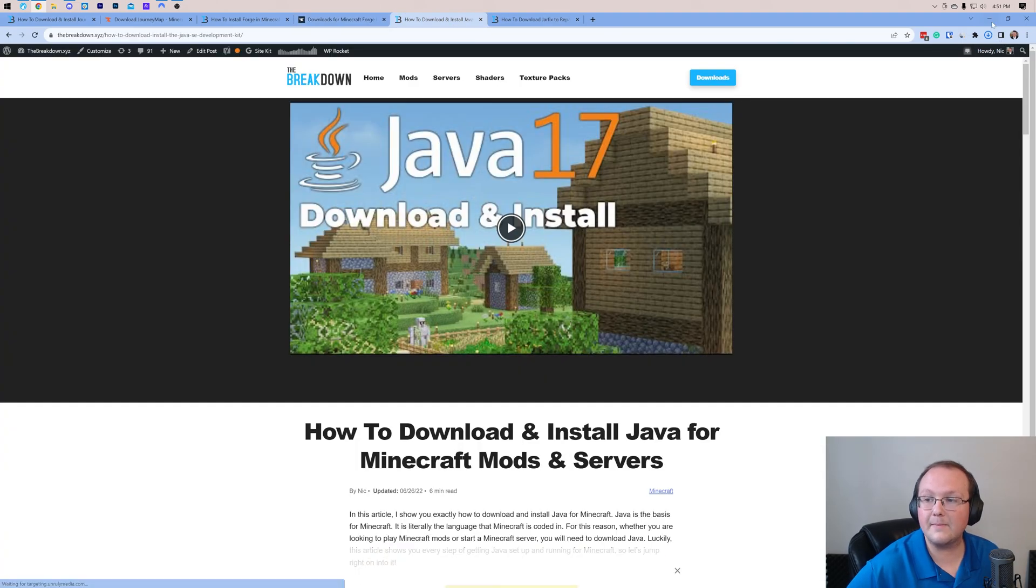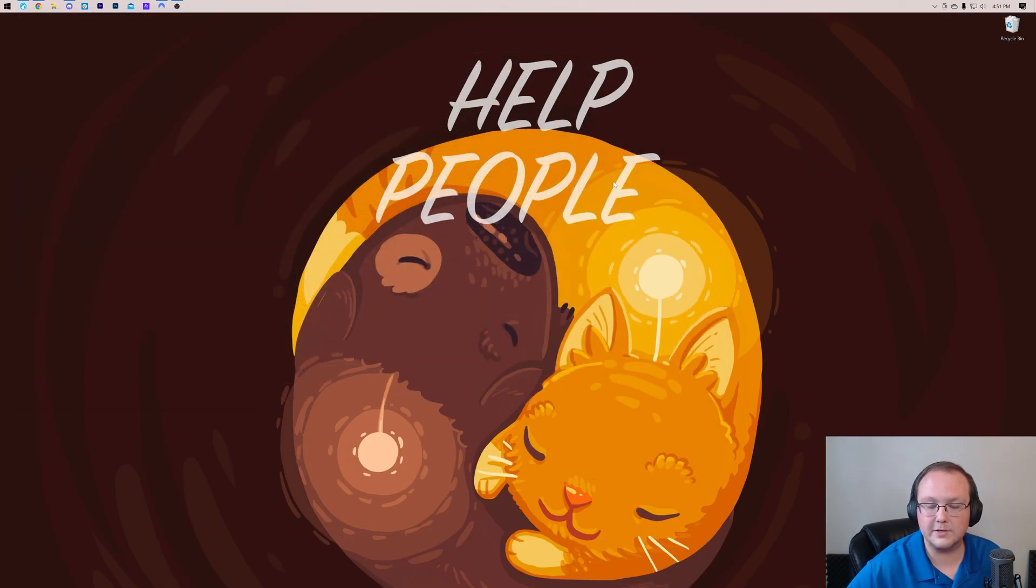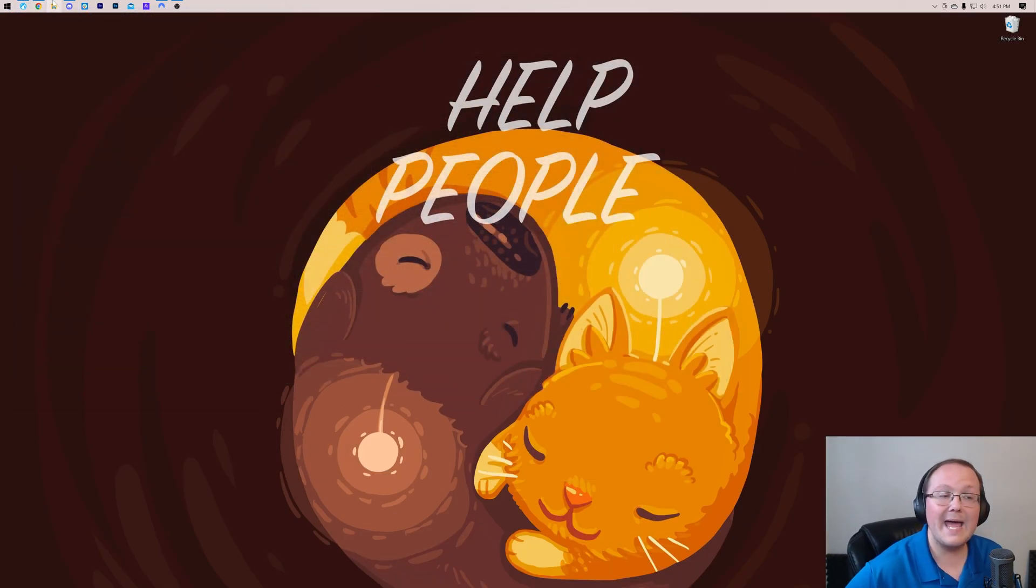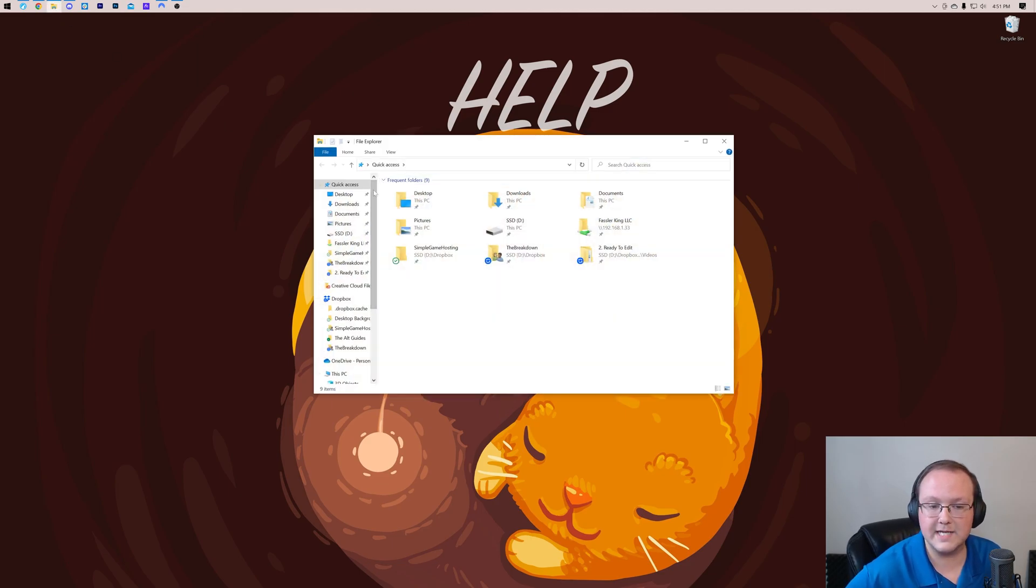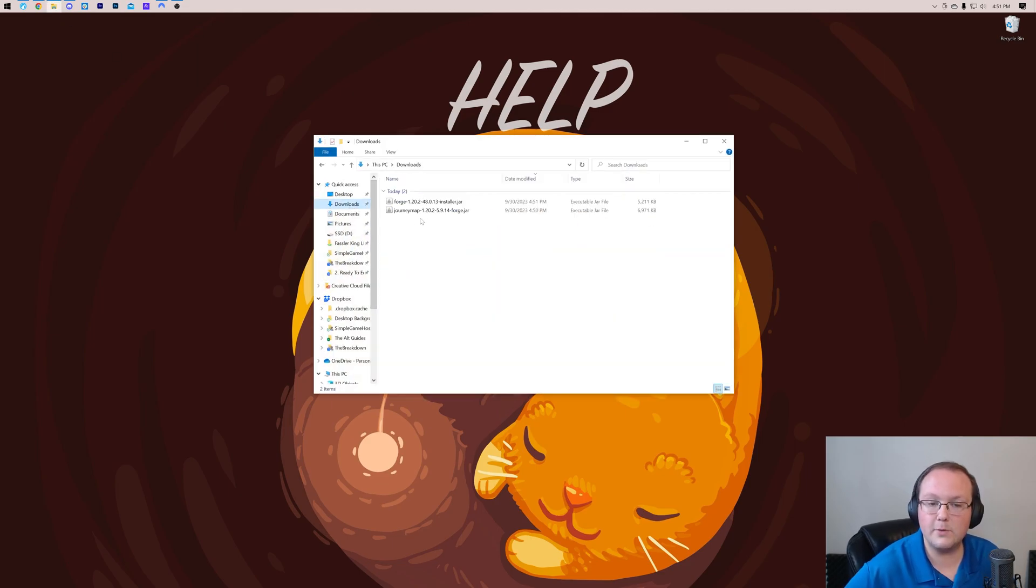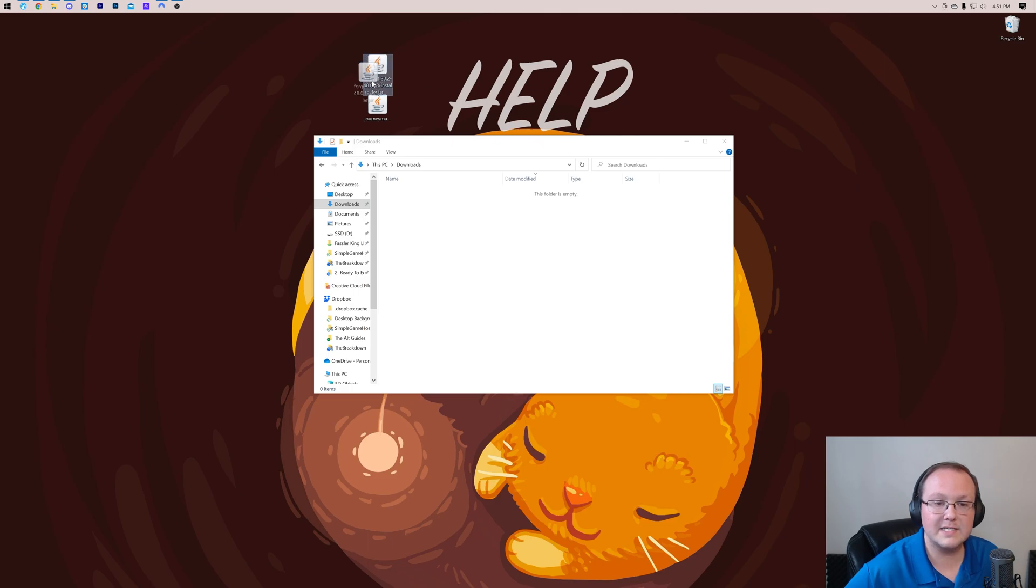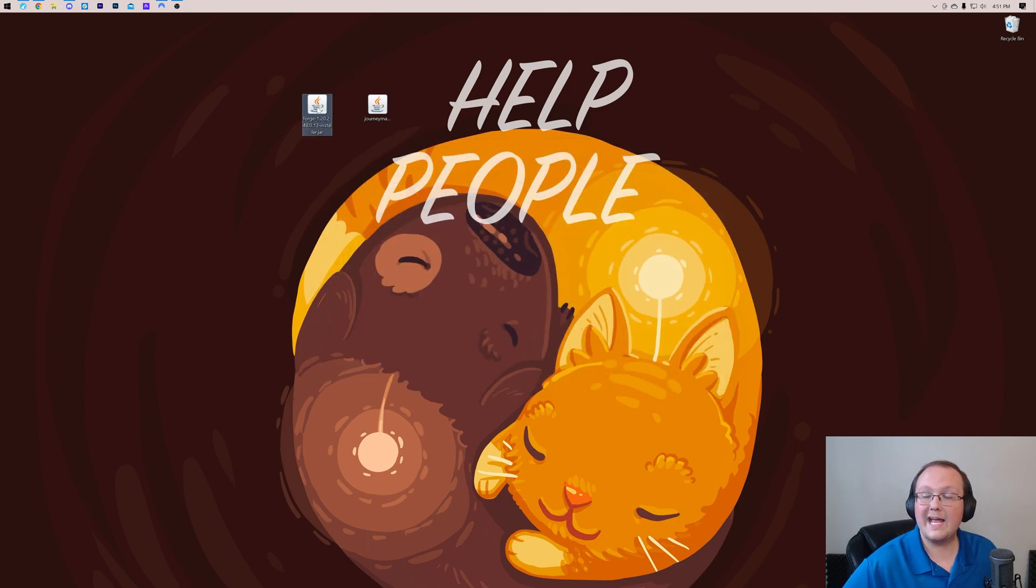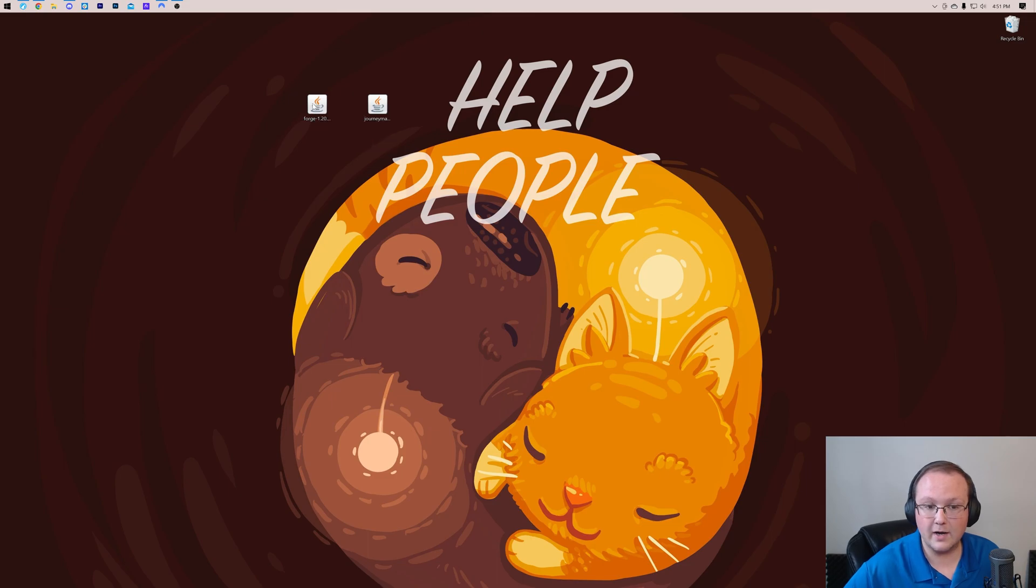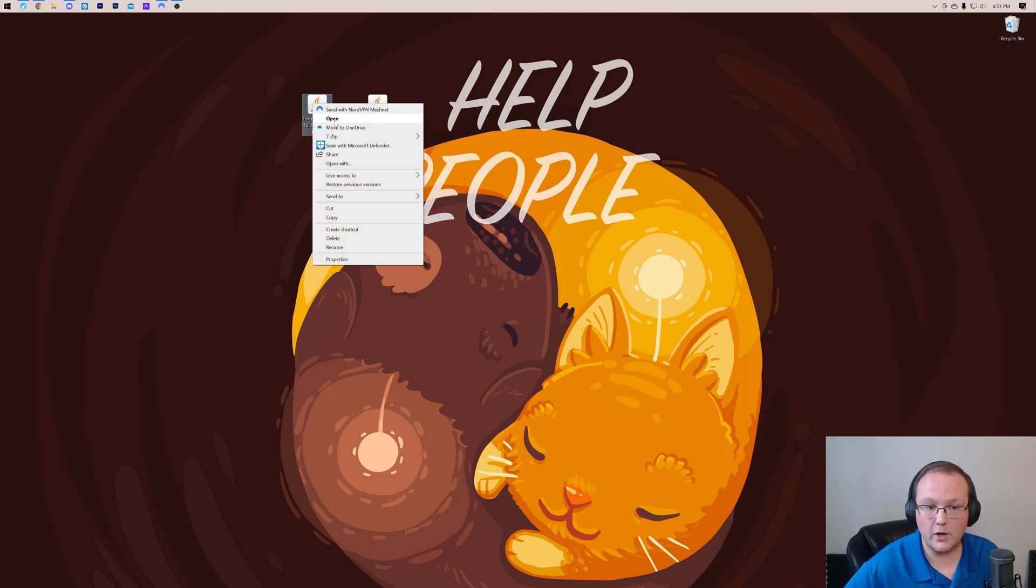Let's go ahead and move both of these files to our desktop. We want to move Forge and Journey Map to our desktop, right like so. We're going to be starting off with Forge. In order to install Forge, just right-click on it, click on Open With, click Java, and click OK.